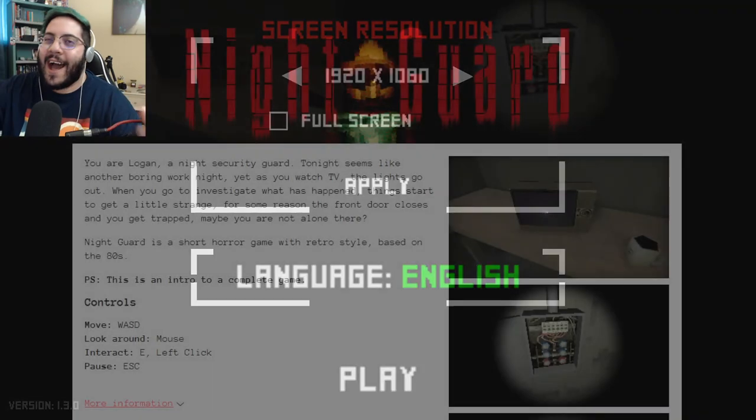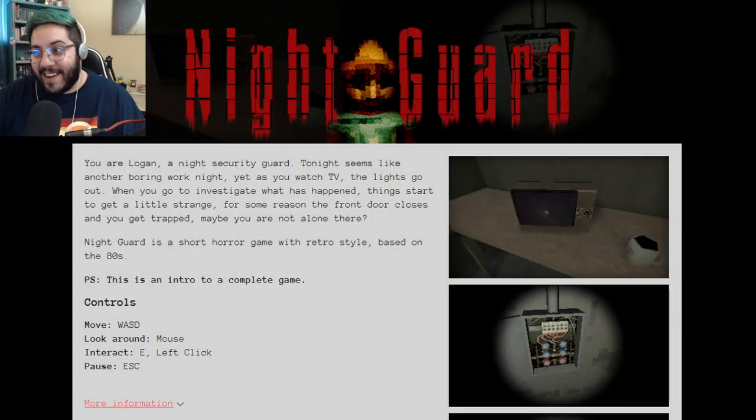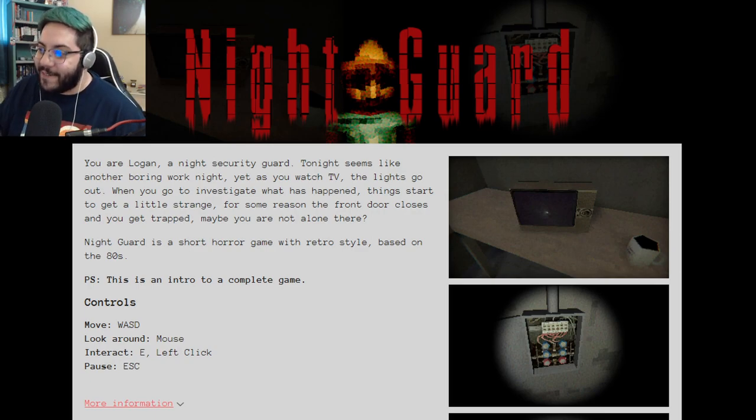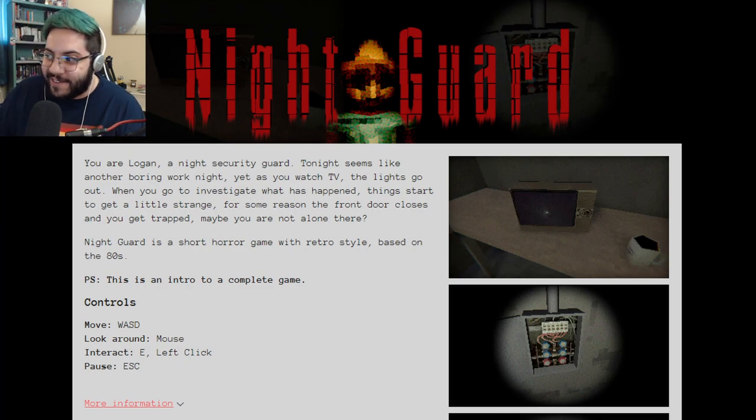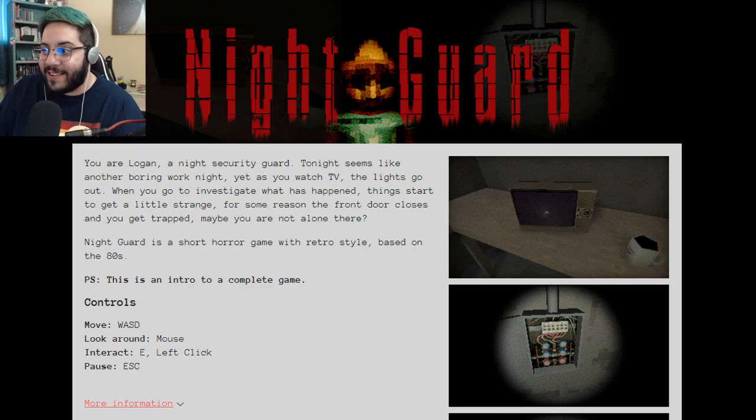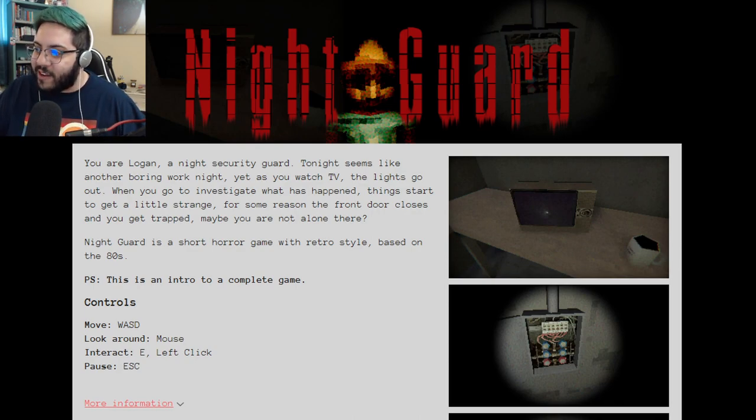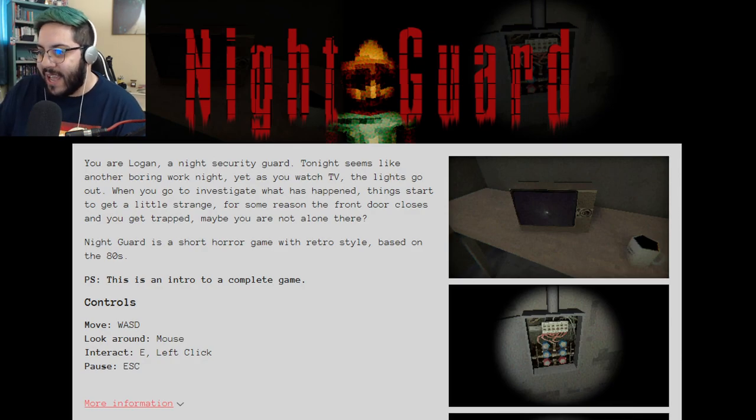Okay, apparently I am Logan, a night security guard. Tonight seems like another boring work night, yet as you watch TV, the lights go out. When you go to investigate what happens, things are starting to get a little strange. For some reason, the front door closes, you get trapped. Maybe you're not alone here. Night Guard is a short horror game with a retro style based on the 80s. It's an intro to a complete game. This is really interesting. I would like to see what the full game could possibly be, because I'm so confused.